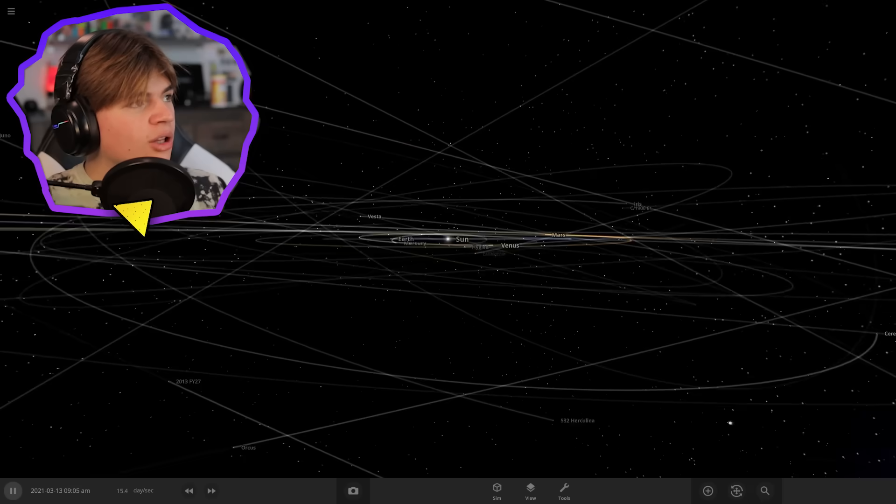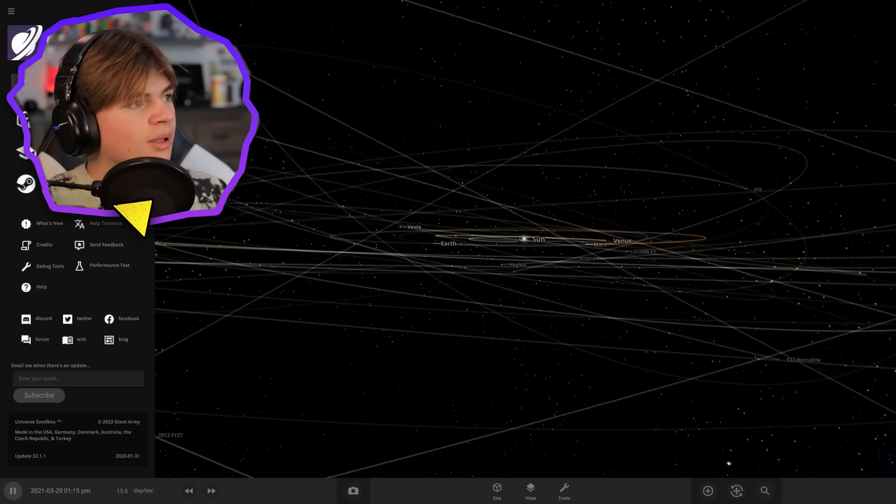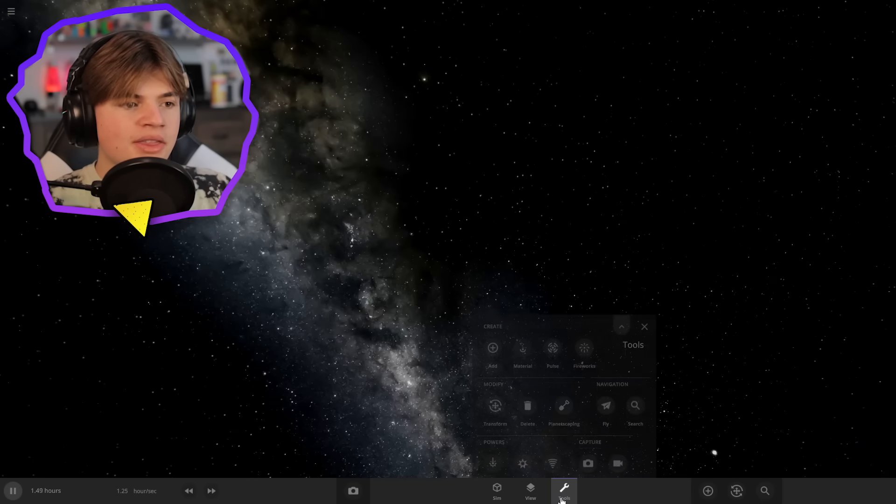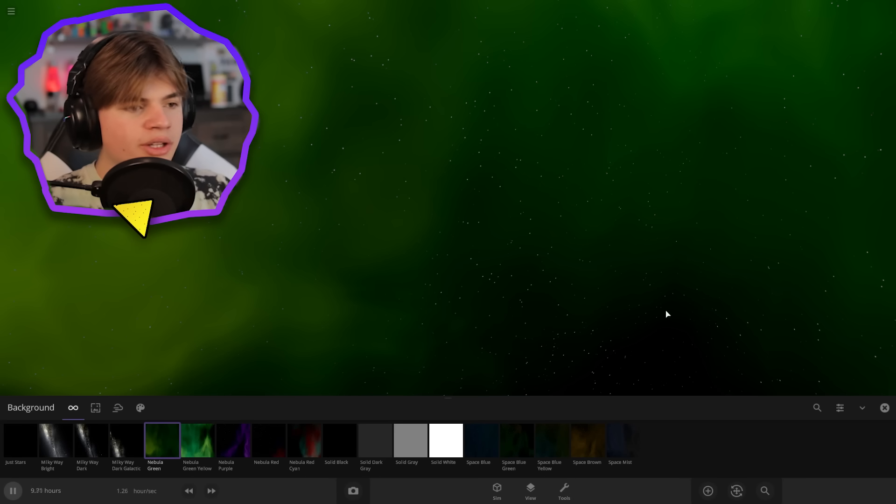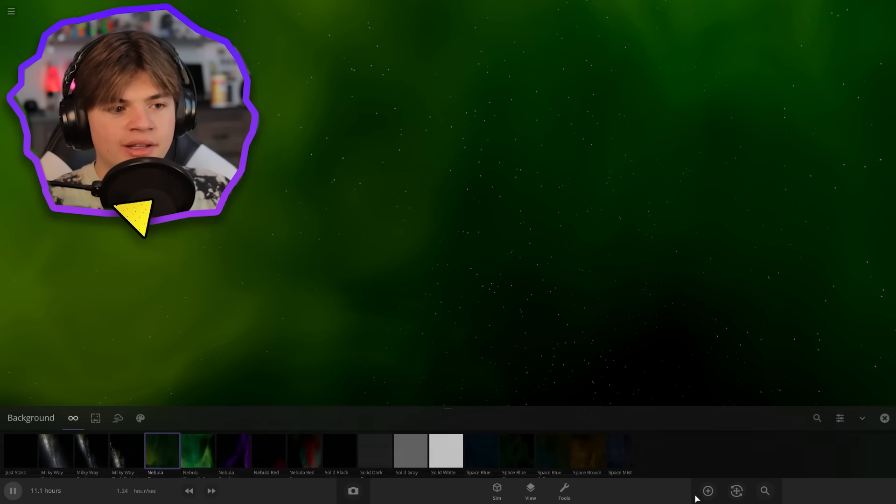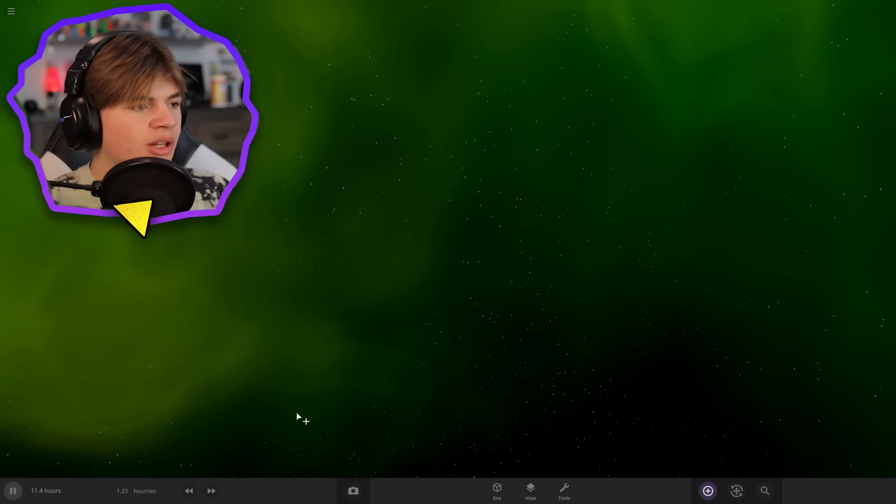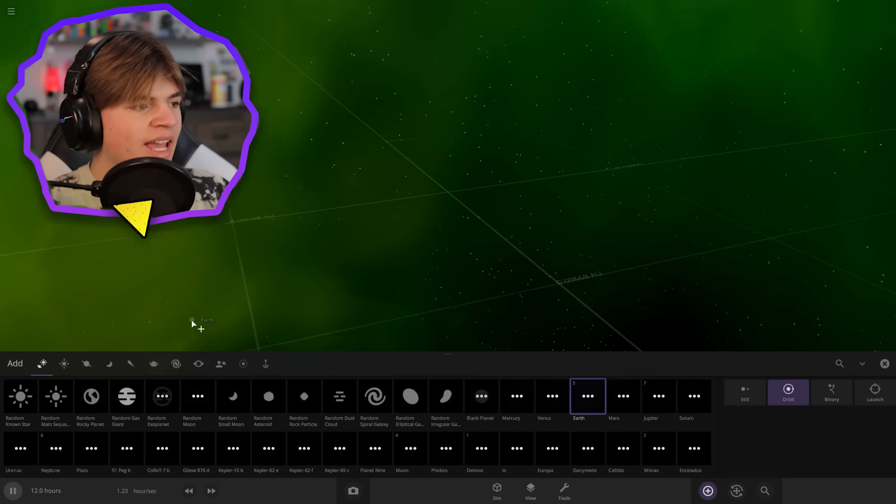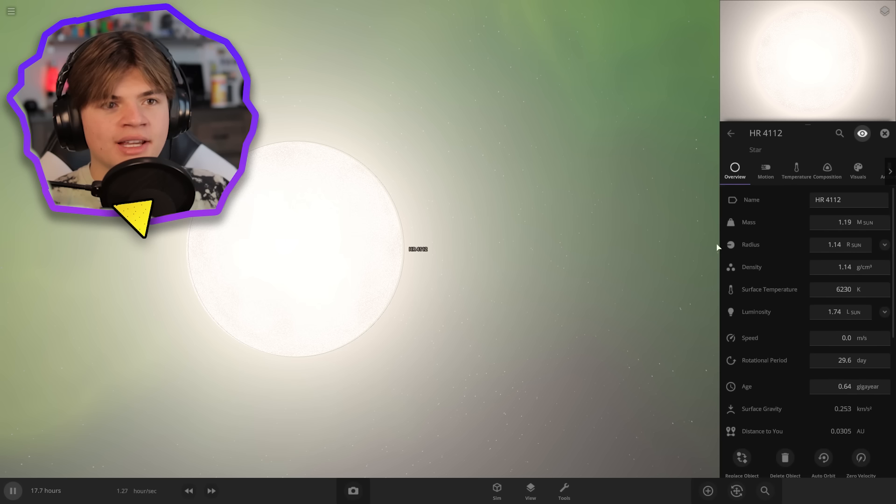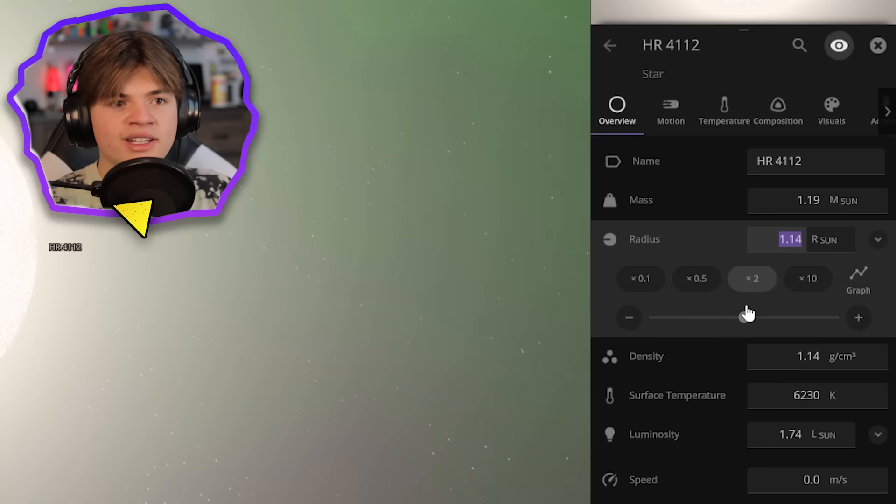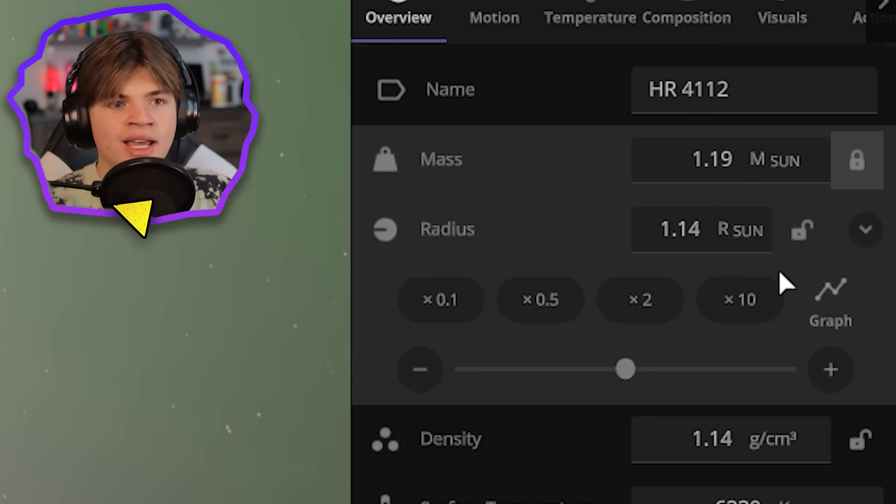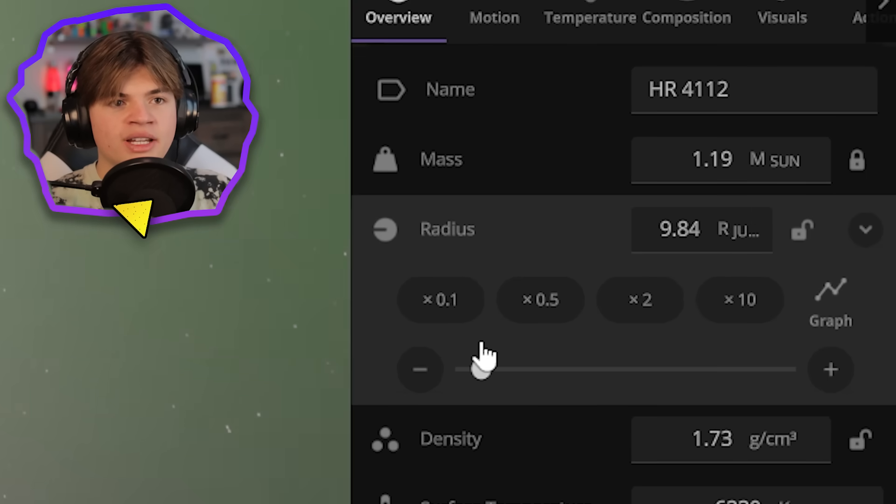So to start, let's just open up a new simulation and let's set the background to a good color. Let's do green. Okay, so I'm going to actually start by just adding a star. Okay, this one's pretty good. And then what we can do is take this radius slider and just start to turn it down.